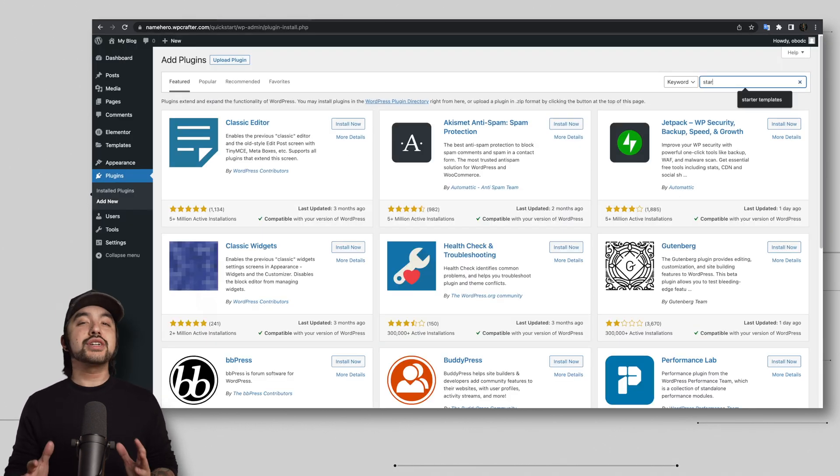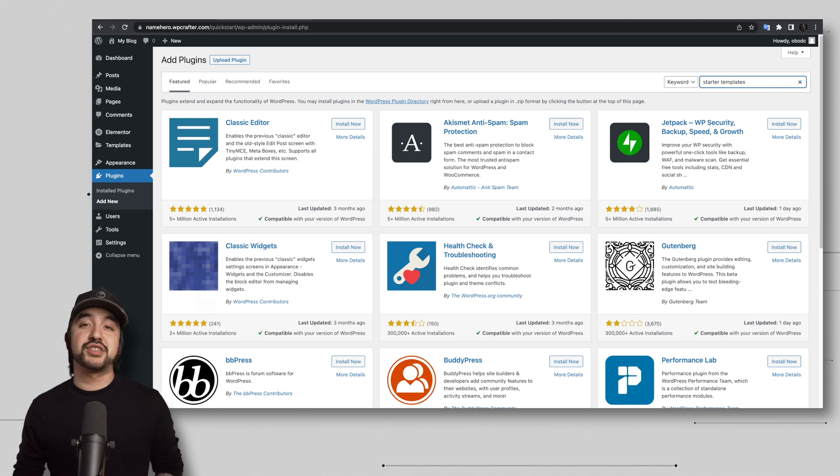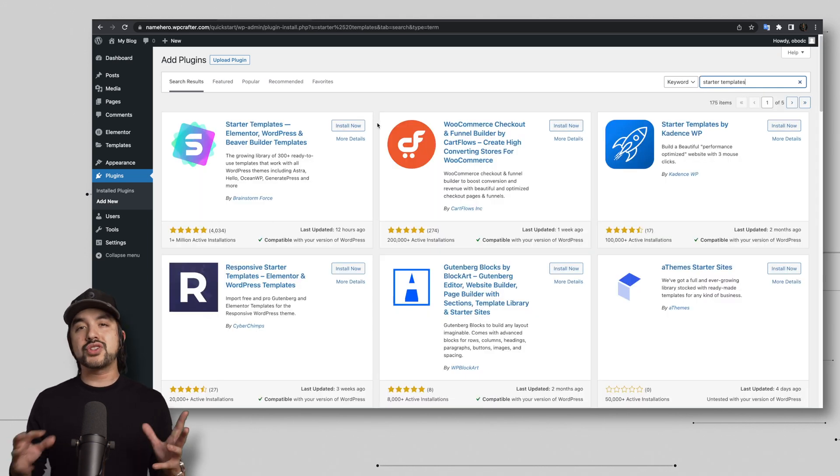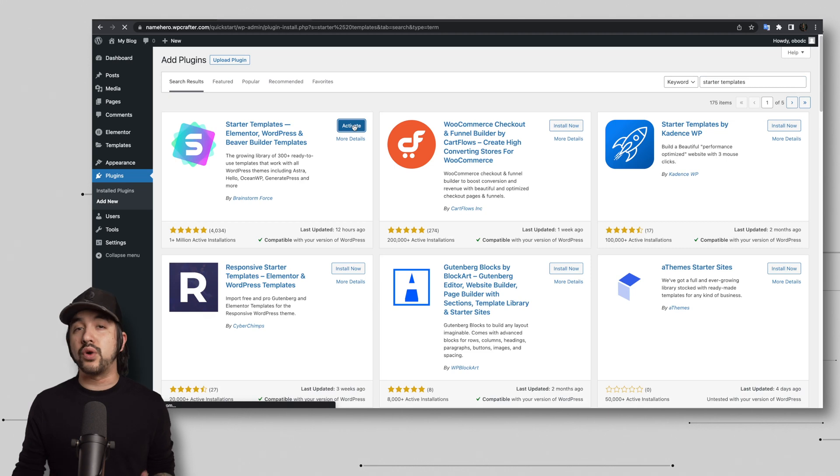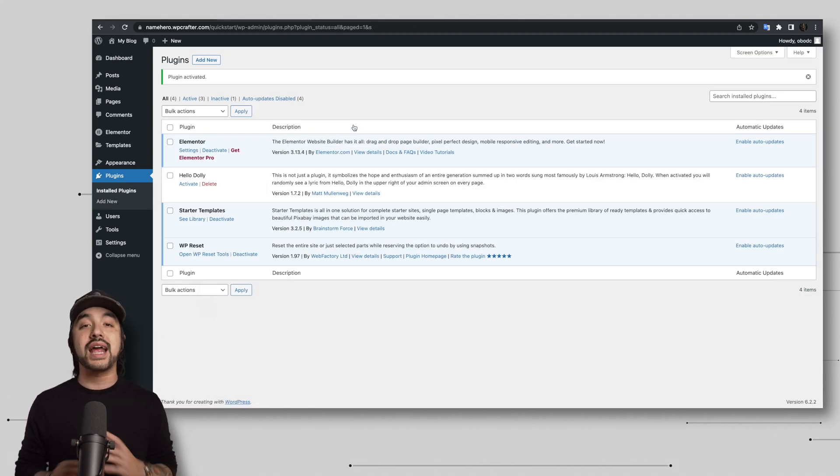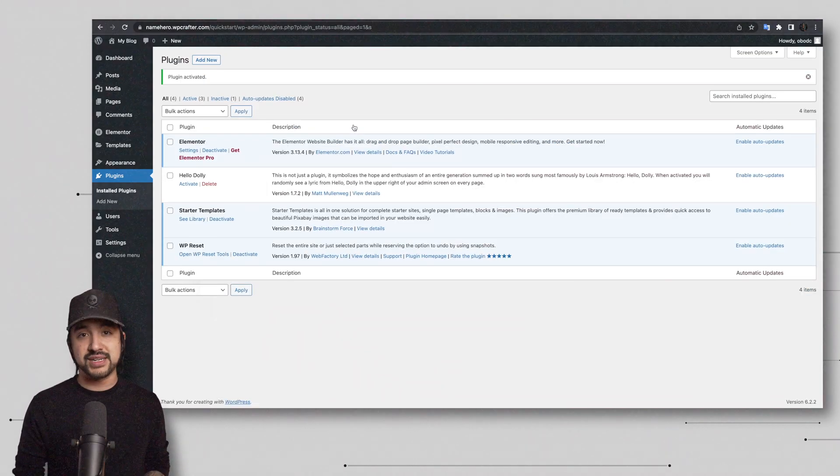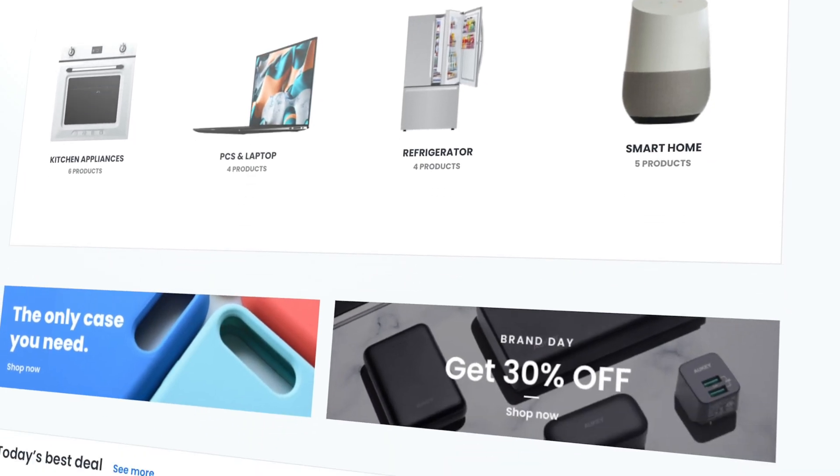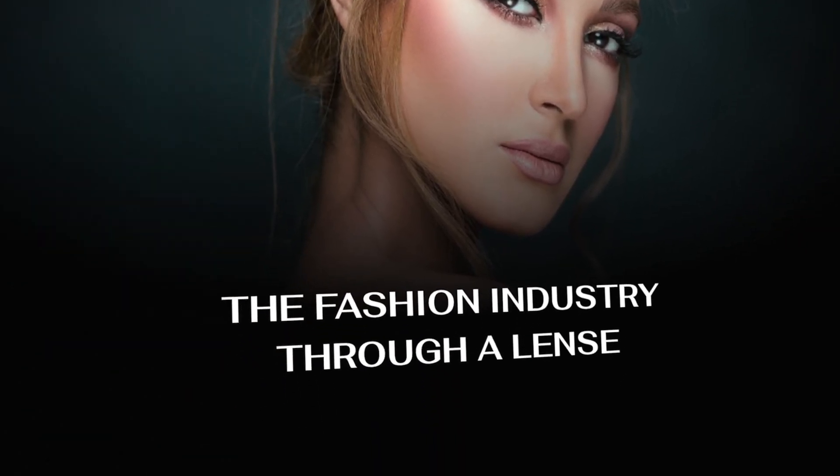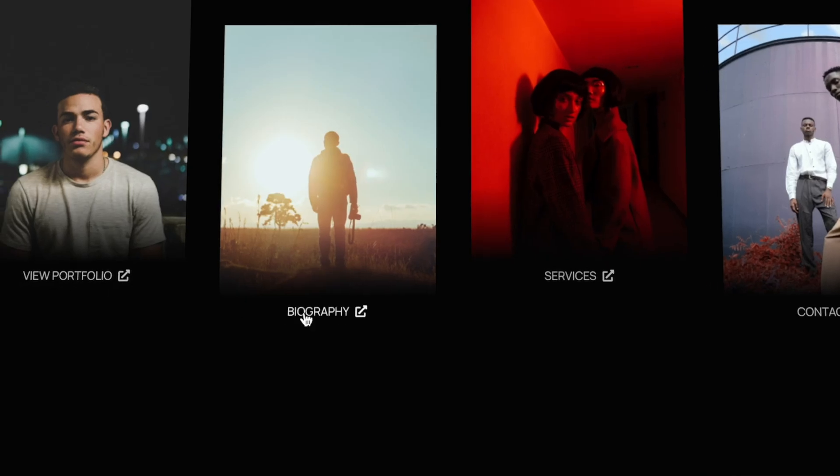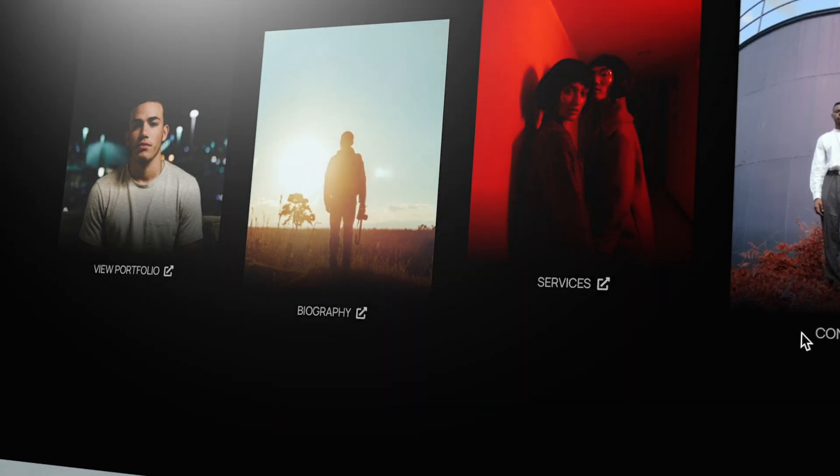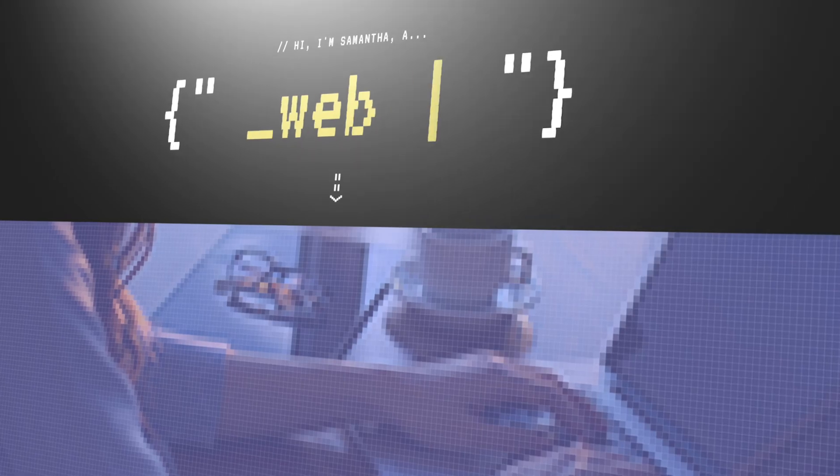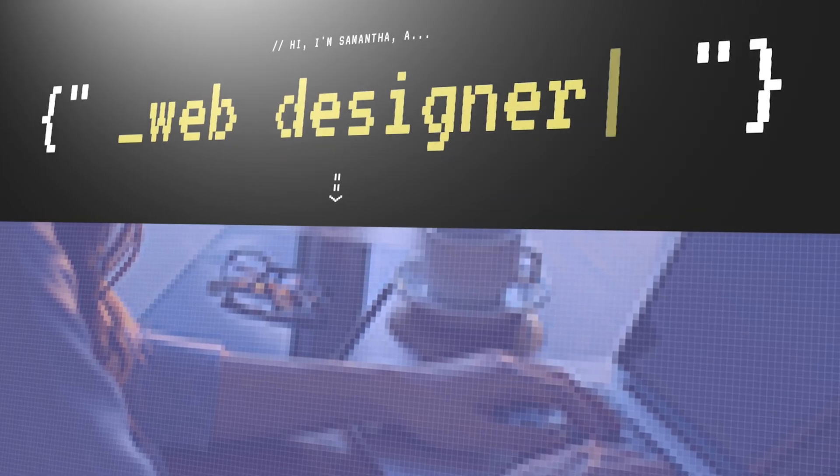Next, I'm actually going to recommend installing the starter templates plugin. It's used on nearly 2 million websites because it provides hundreds of one click templates that you can use for absolutely free. Once that's installed, you will have a vast collection of professionally designed templates at your disposal.